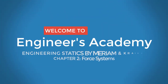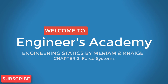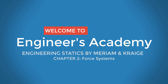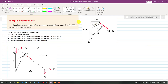Welcome to Engineers Academy. In this lesson we are going to solve sample problem 2-5: calculate the magnitude of the moment about the base point O of the 600-newton force in five different ways. This is the 600-newton force and we need to find the moment using these five methods.